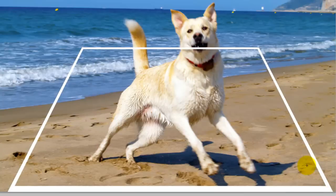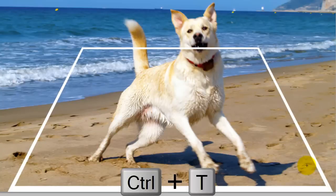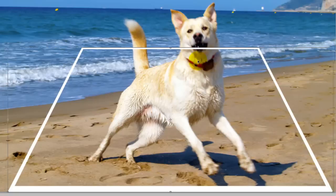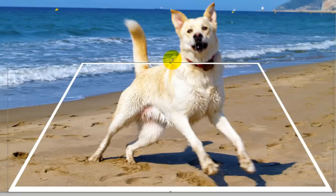I'd like to move the top of the rectangle down a bit, so I'll call up the Transform tool again. Press Ctrl or Cmd T and go to the top middle, click and drag it down and then press Enter or Return.